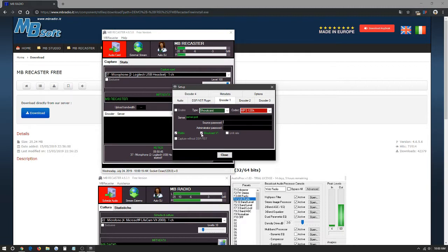If it's Shoutcast 1, we leave it Shoutcast 1 here. If it's Shoutcast 2, we'll just check this mark. And then we just click enable and it automatically should start streaming.